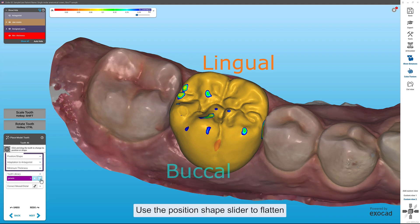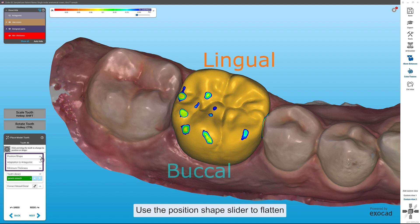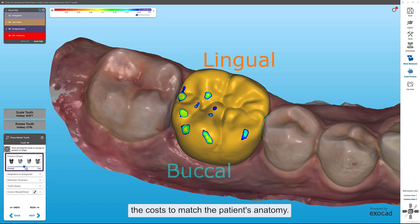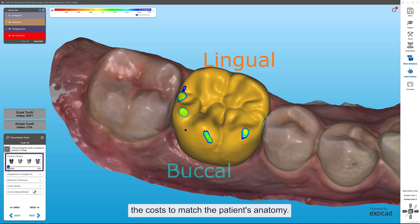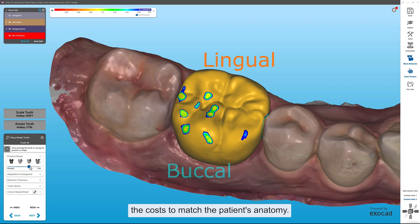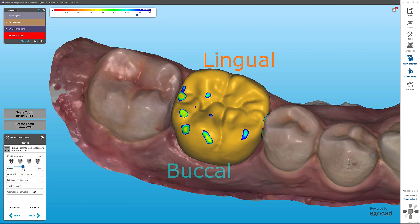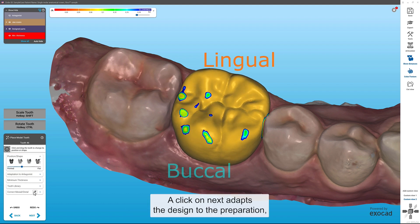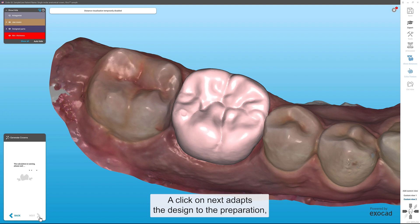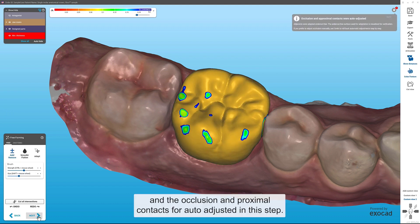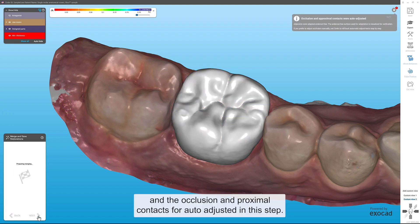Use the Position Shape slider to flatten the cusps to match the patient's anatomy. A click on Next adapts the design to the preparation, and the occlusion and proximal contacts are auto-adjusted in this step.